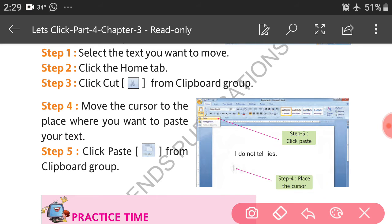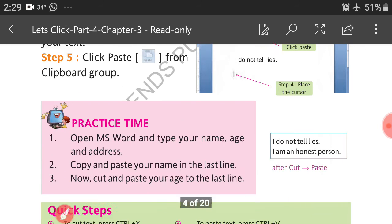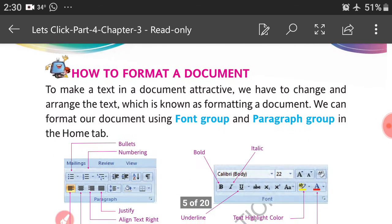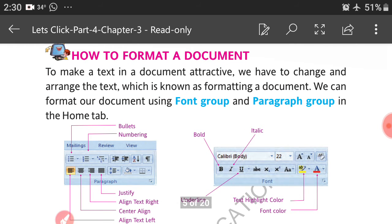Step 4, move the cursor to the place where you want to paste your text. Step 5, click Paste from the Clipboard group. Quick steps: to cut the text press Ctrl+X, to paste press Ctrl+V.